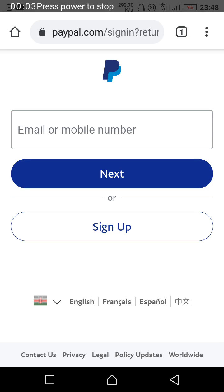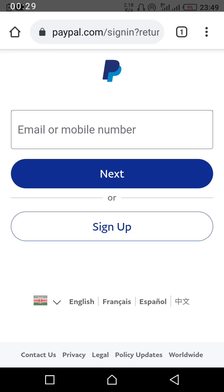First of all, login to your PayPal. They say you can use your email or mobile number, but use your mobile number. If you're from Kenya, use something like +2541 or +2547. After you key in your password and you've logged in.